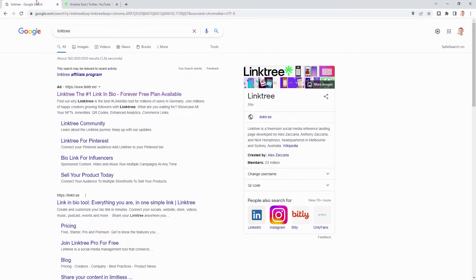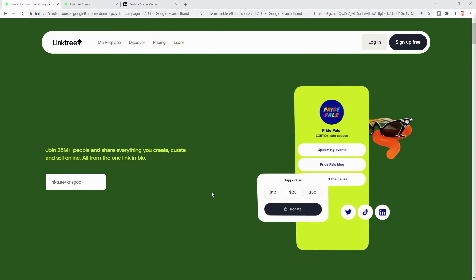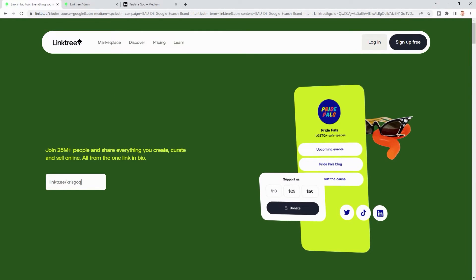So let's go to the Linktree website. Here are the five steps to create your own Linktree.